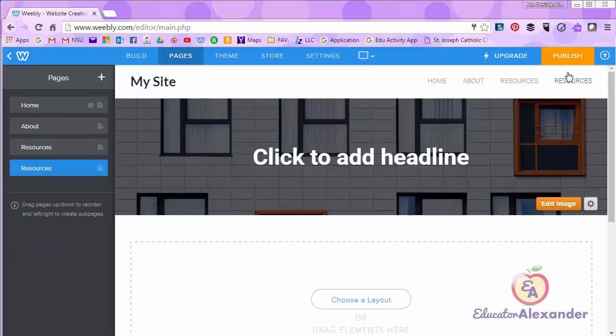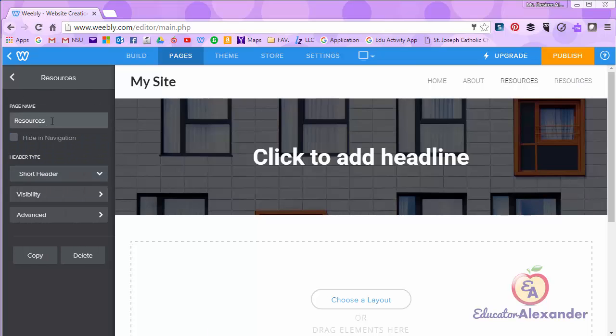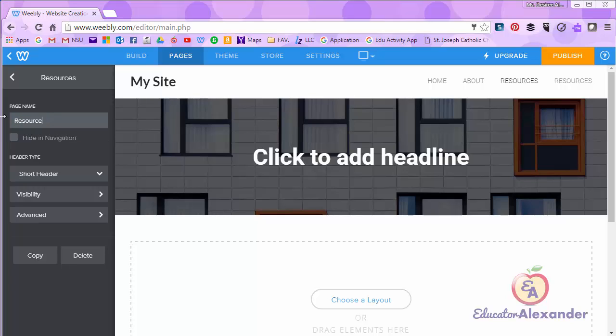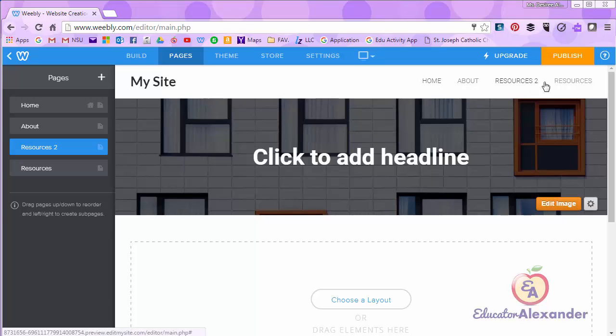So you can copy a page. You see I have two resources pages now. I can click on either one and change it to whatever I want to change it to. I'm going to change it to resources too. So this is how you add, delete, and edit your pages and navigation bar on Weebly.